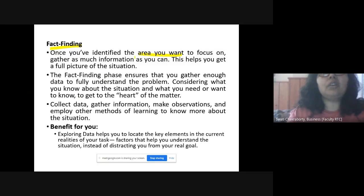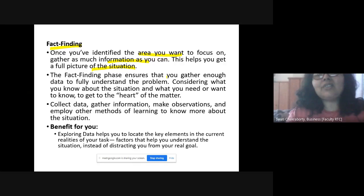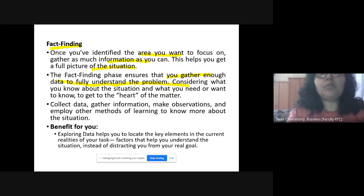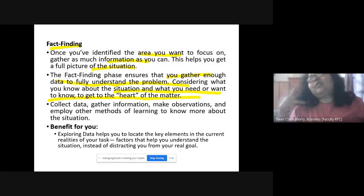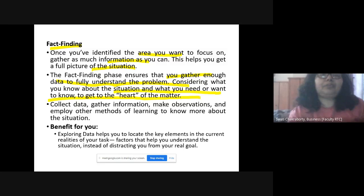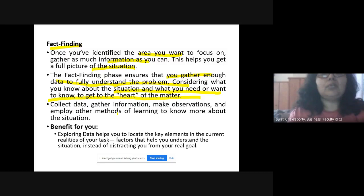Fact finding gives you a clear and complete picture of the situation. This phase ensures you gather enough data to fully understand the problem — considering what you know about the situation and what you need to know to get to the heart of the matter. Once you have this, it helps you arrive at the root problem. You collect data, information, and observations, and employ other methods for learning about the situation.